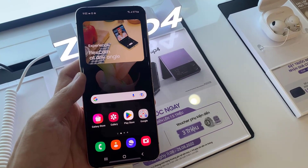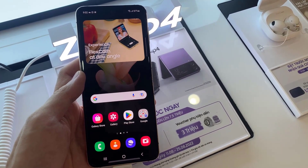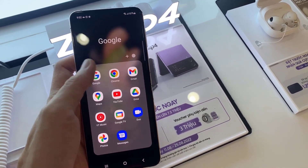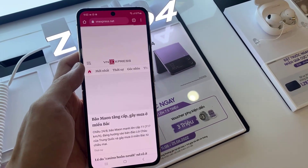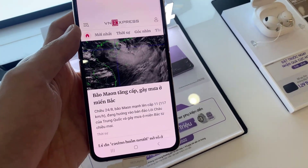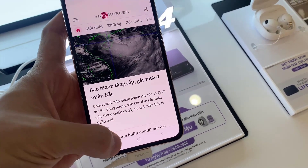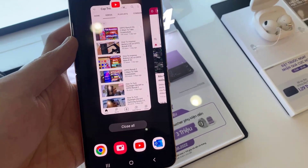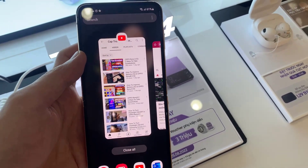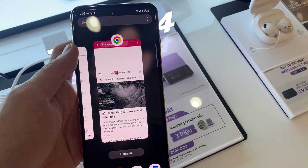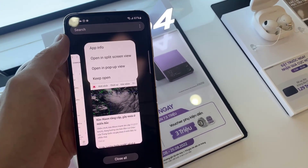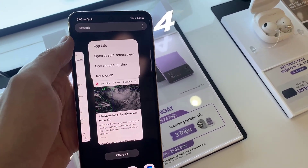First, open the app which you want to view in split screen. Then tap the recent button on the bottom left. Tap on the app icon you would like to view in split screen view, then tap 'Open in split screen view'.